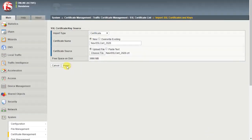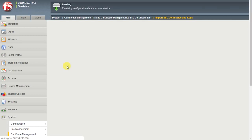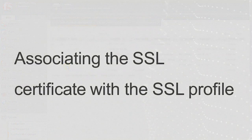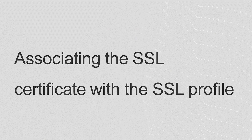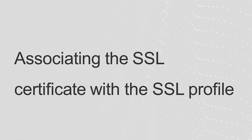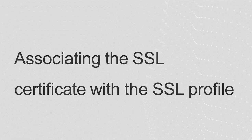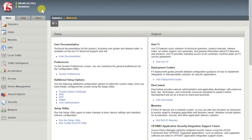You can now associate the SSL certificate with the appropriate SSL profile. You can associate the certificate with a client SSL or server SSL profile. In this demo, we'll associate the certificate with a client SSL profile.